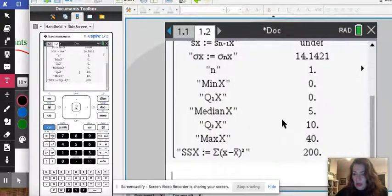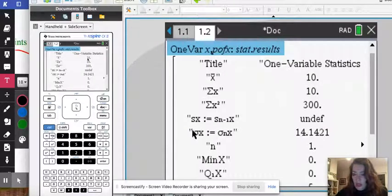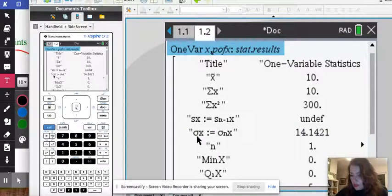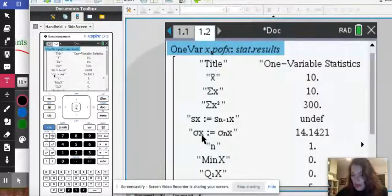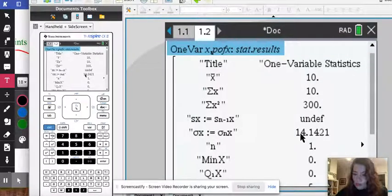And here again we have our mean is 10 and our standard deviation which is the sigma X is 14.14.